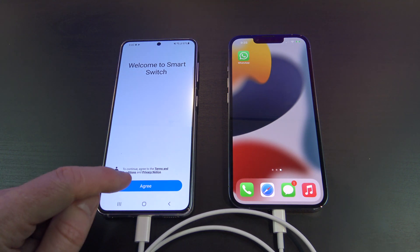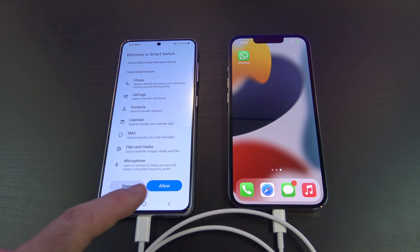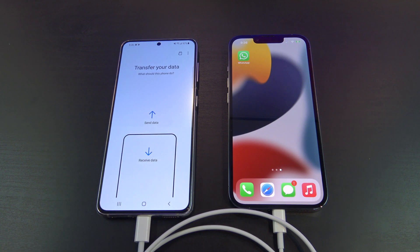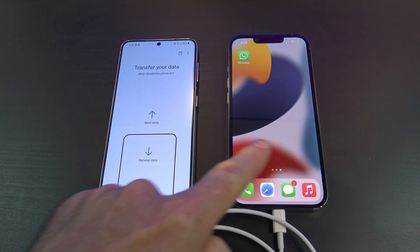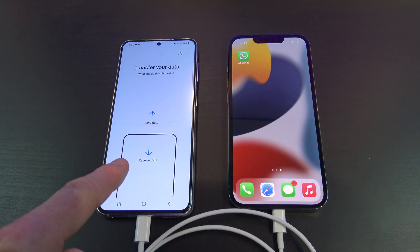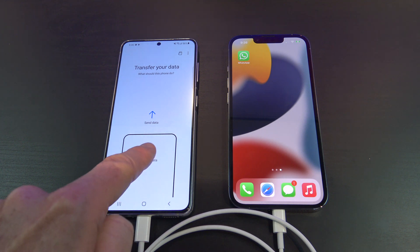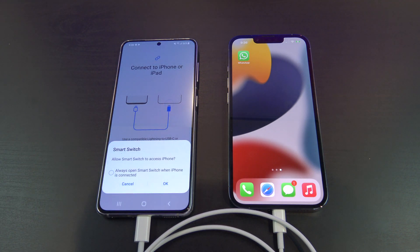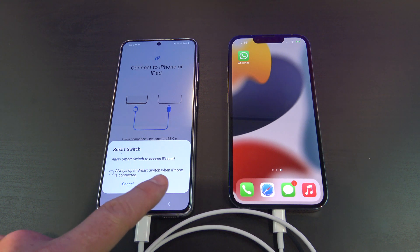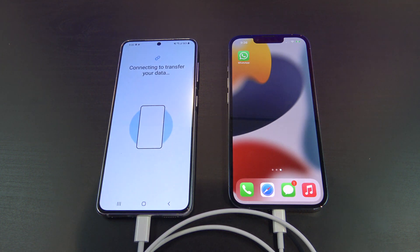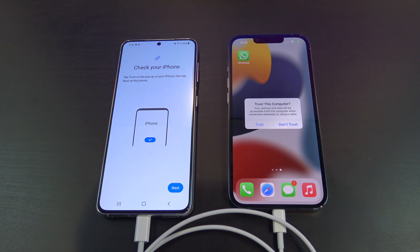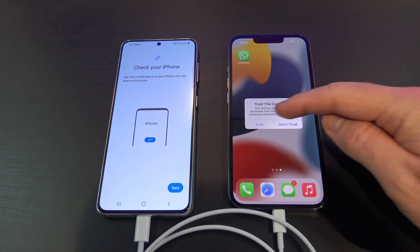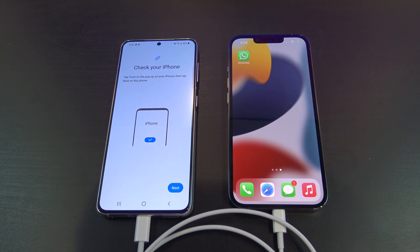Cool, there it is. So tap Agree on the Samsung, and then Allow. Now, we want to tap Receive Data because we are receiving from the iPhone. Then tap iPhone, and tap OK. It's come up with Trust This Computer on the iPhone, so go ahead and tap Trust.